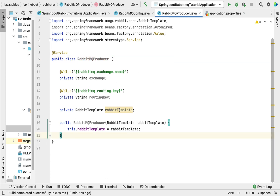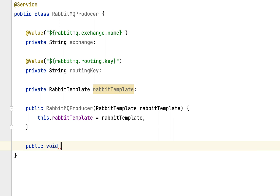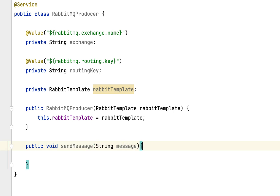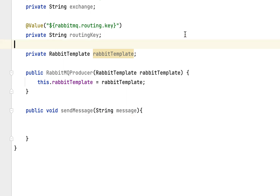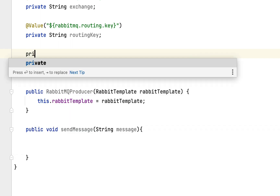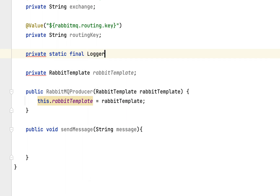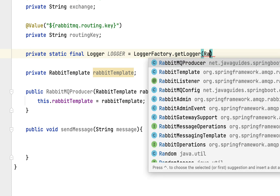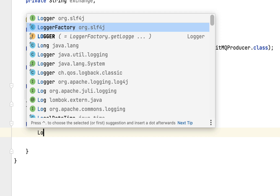Now we have RabbitTemplate in place. Let's write the method: public void sendMessage with a parameter message of type String. Within the sendMessage method we'll add a log statement. First, create a logger: private static final Logger logger = LoggerFactory.getLogger(RabbitMQProducer.class) — make sure to choose Logger from org.slf4j.